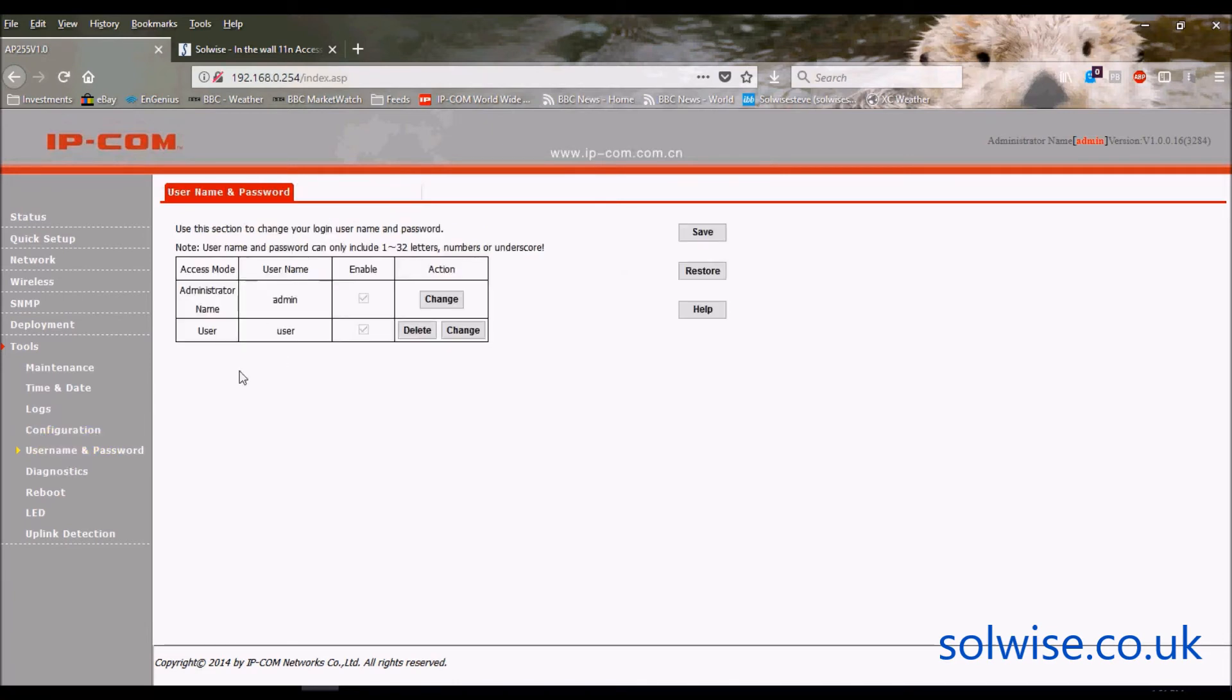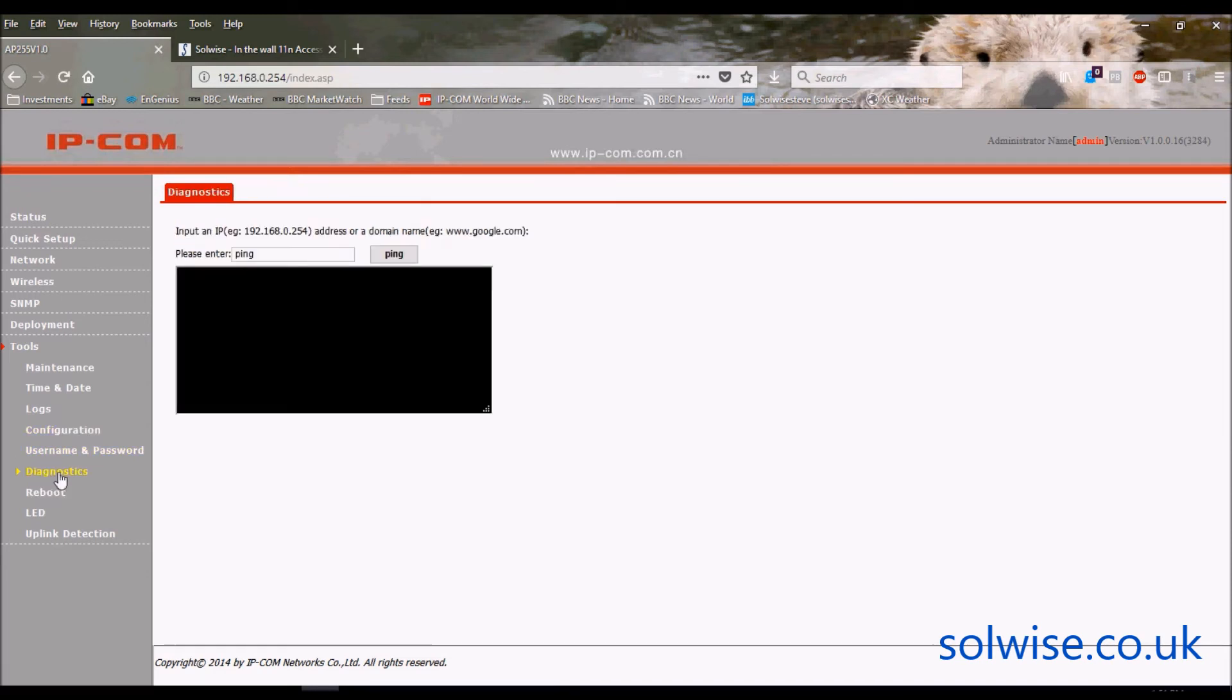It's got two sets of users that you can modify - you've got an administration user and a sort of a user user with limited functionality.